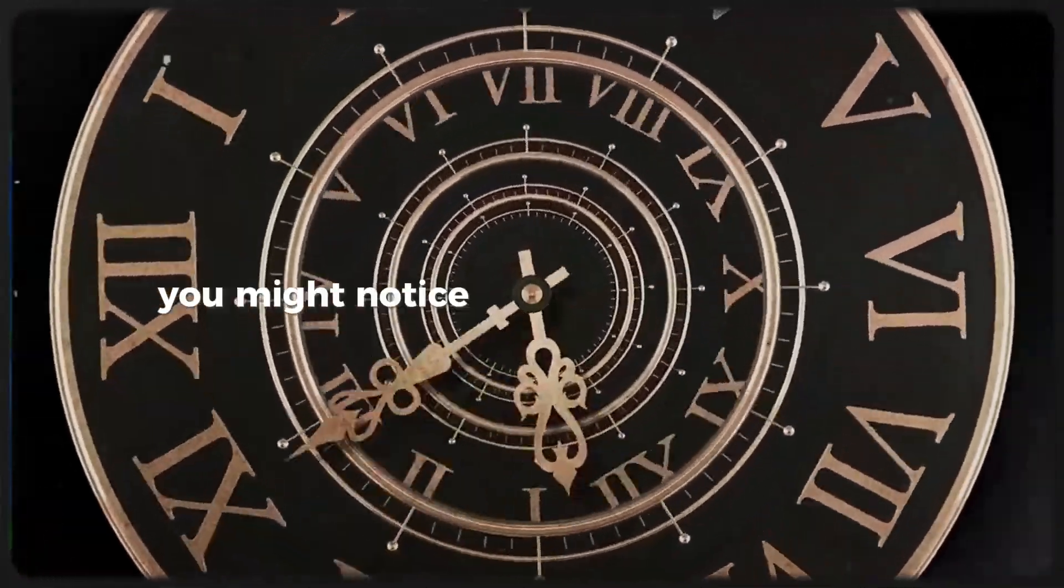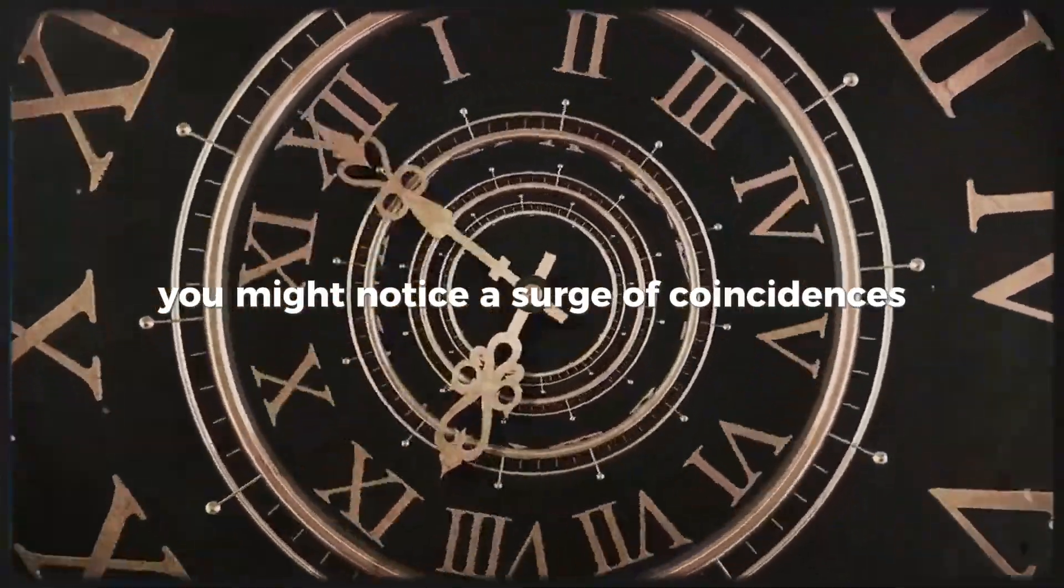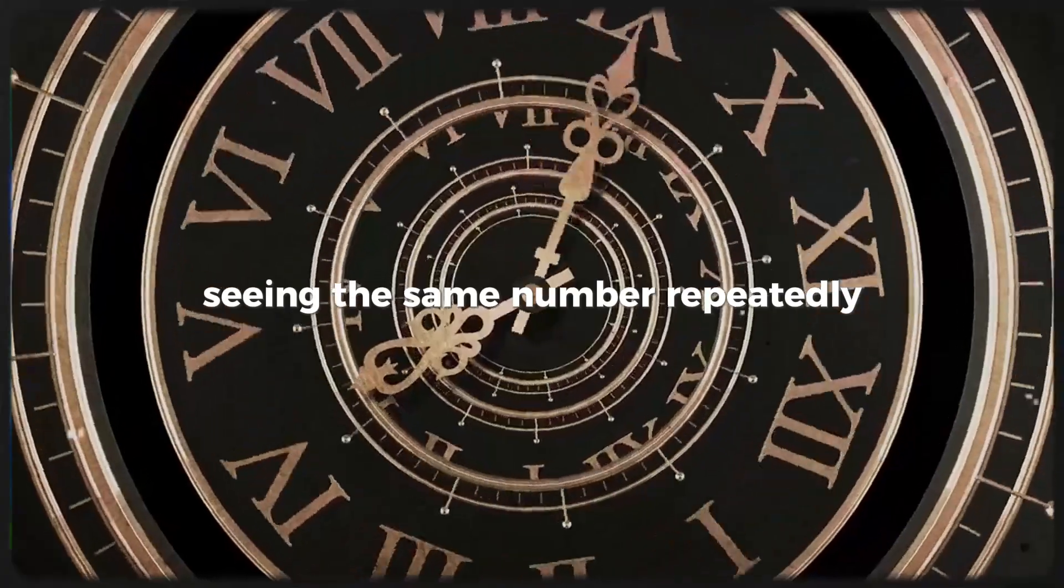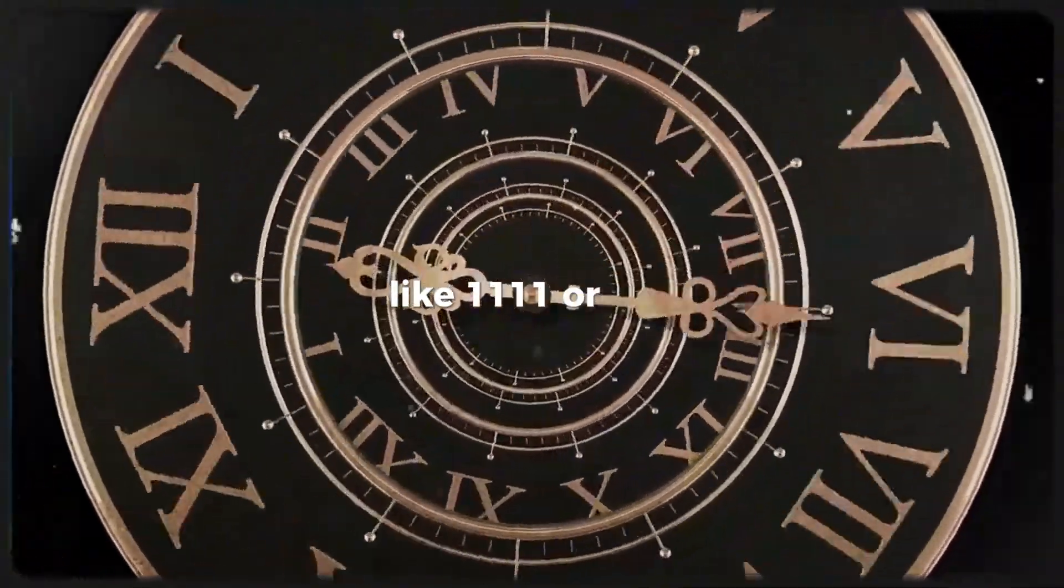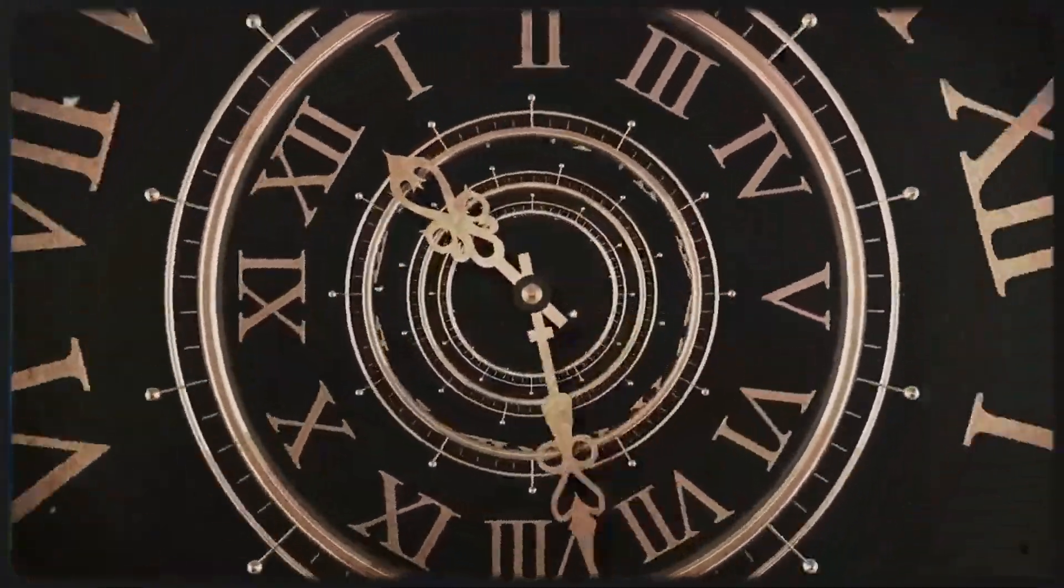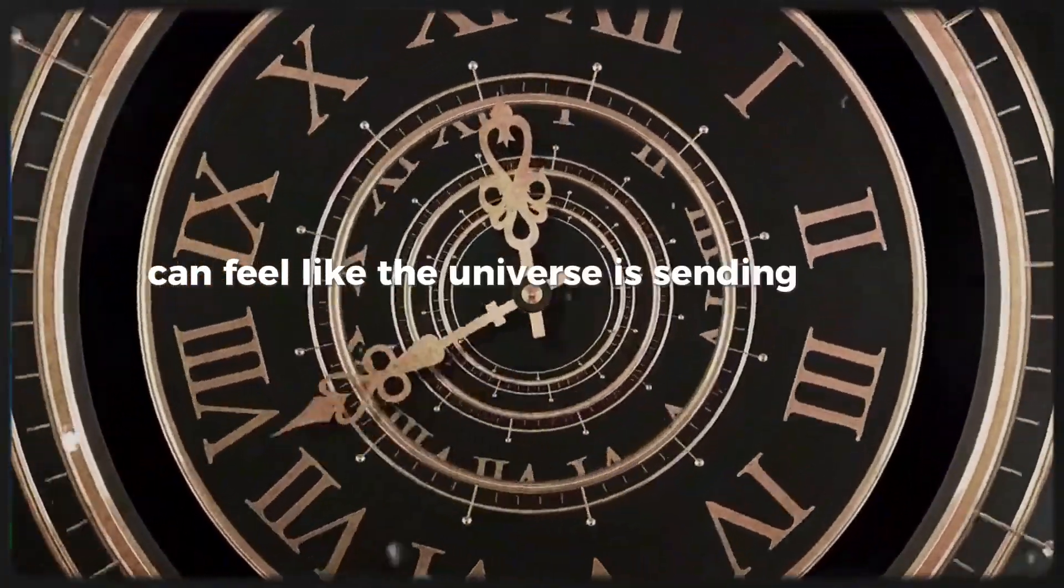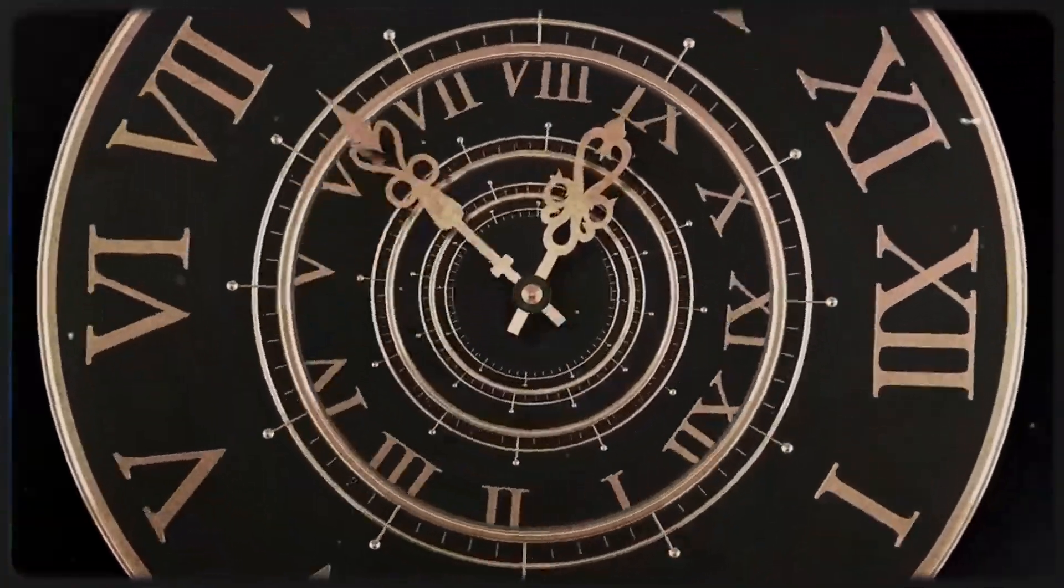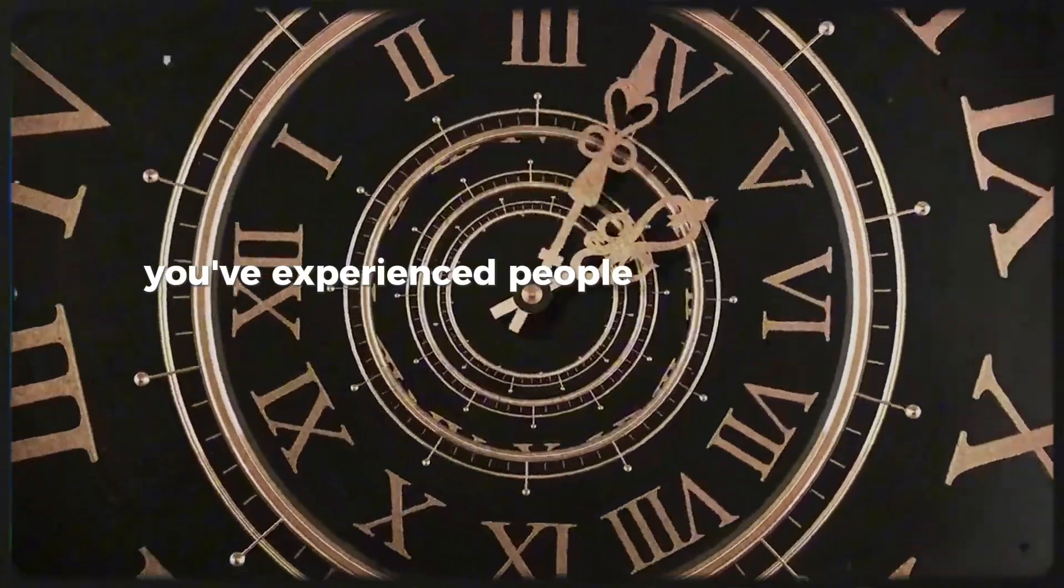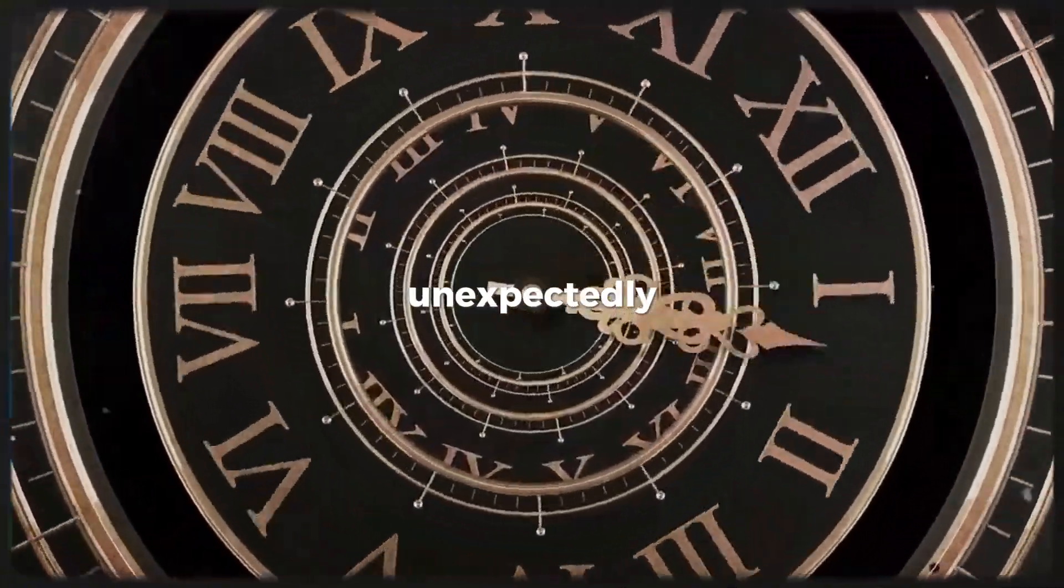You might notice a surge of coincidences, seeing the same number repeatedly, like 1111 or 222, can feel like the universe is sending you a message. Or perhaps you've experienced people reappearing in your life unexpectedly.